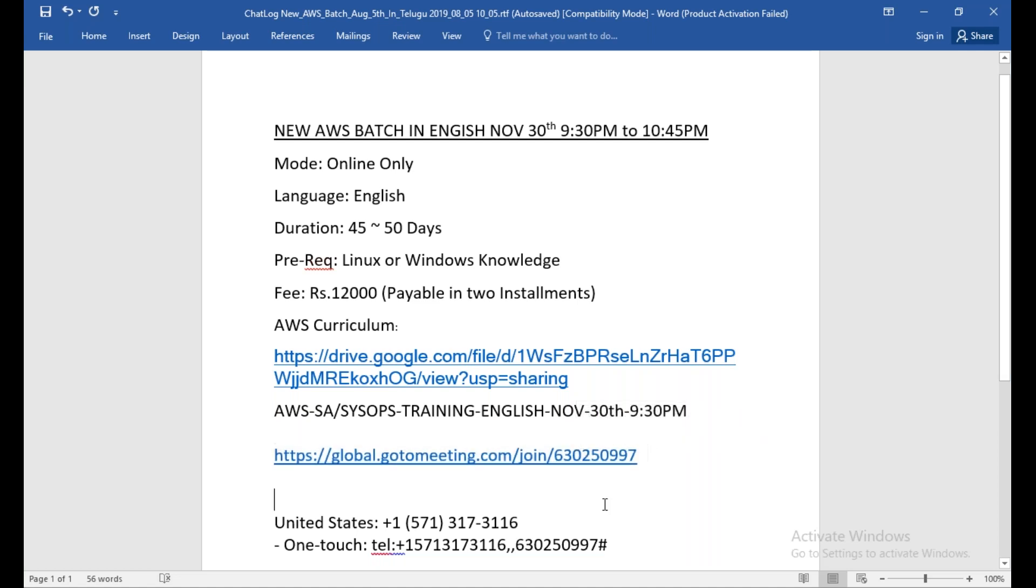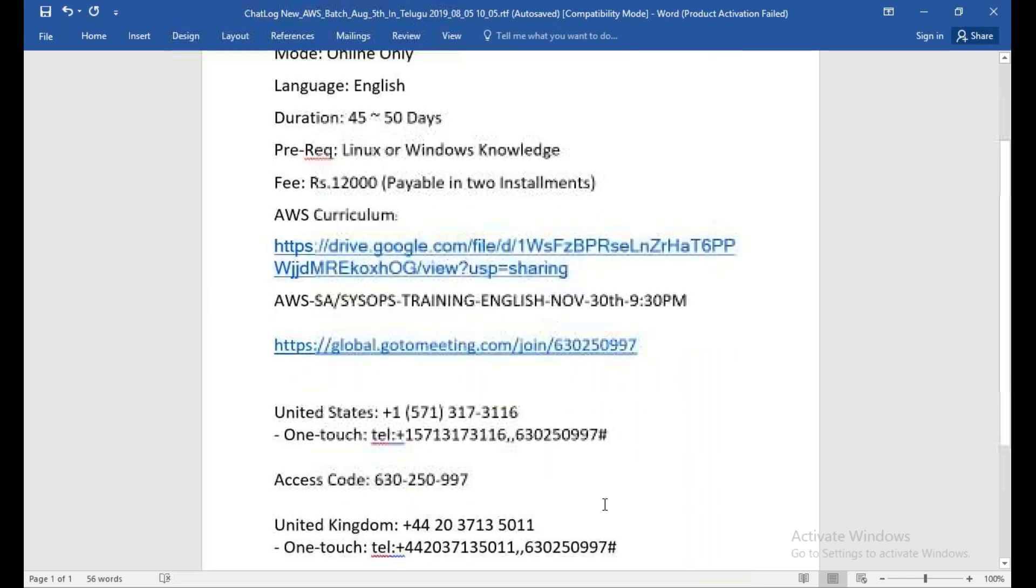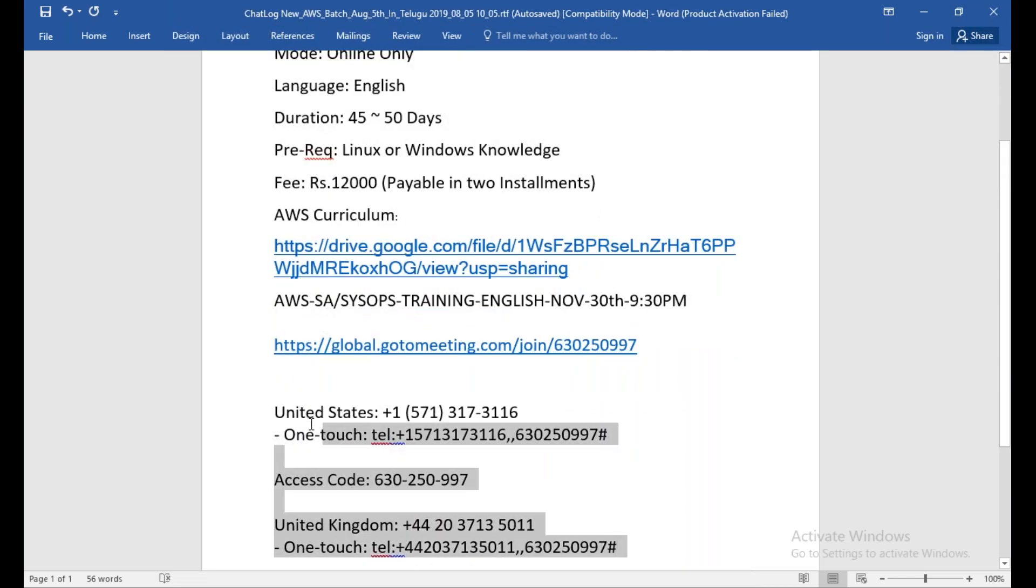Then you can paste this meeting ID and join the meeting if you don't have a laptop handy. If you're from the US or UK, you can use these bridge numbers to join the conference call.